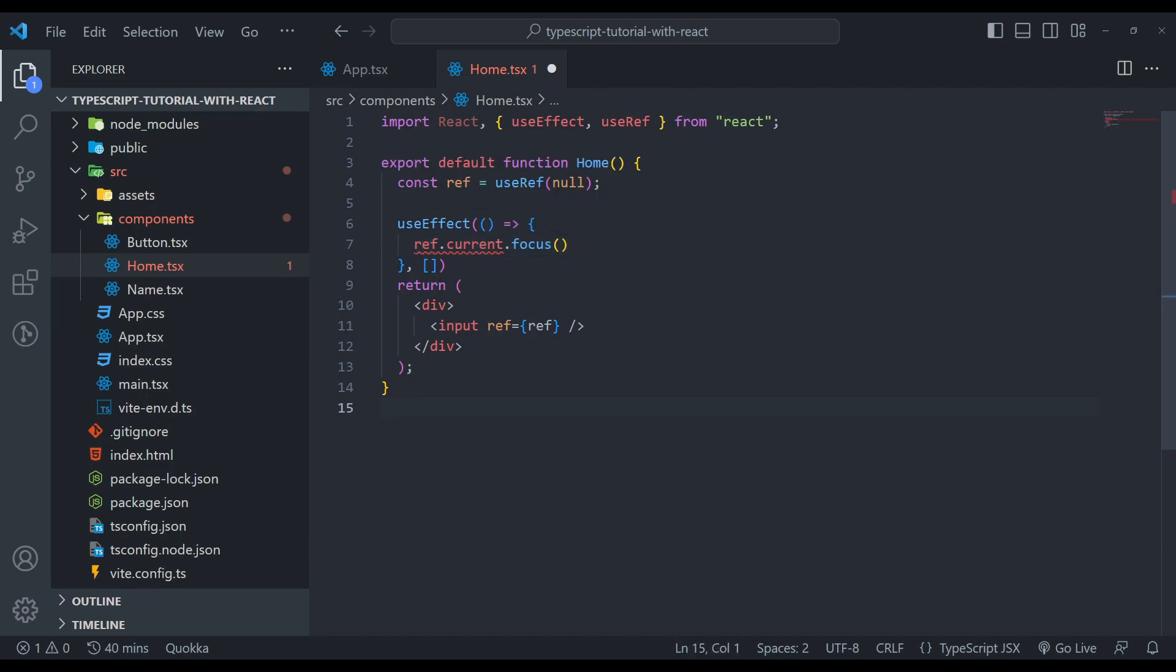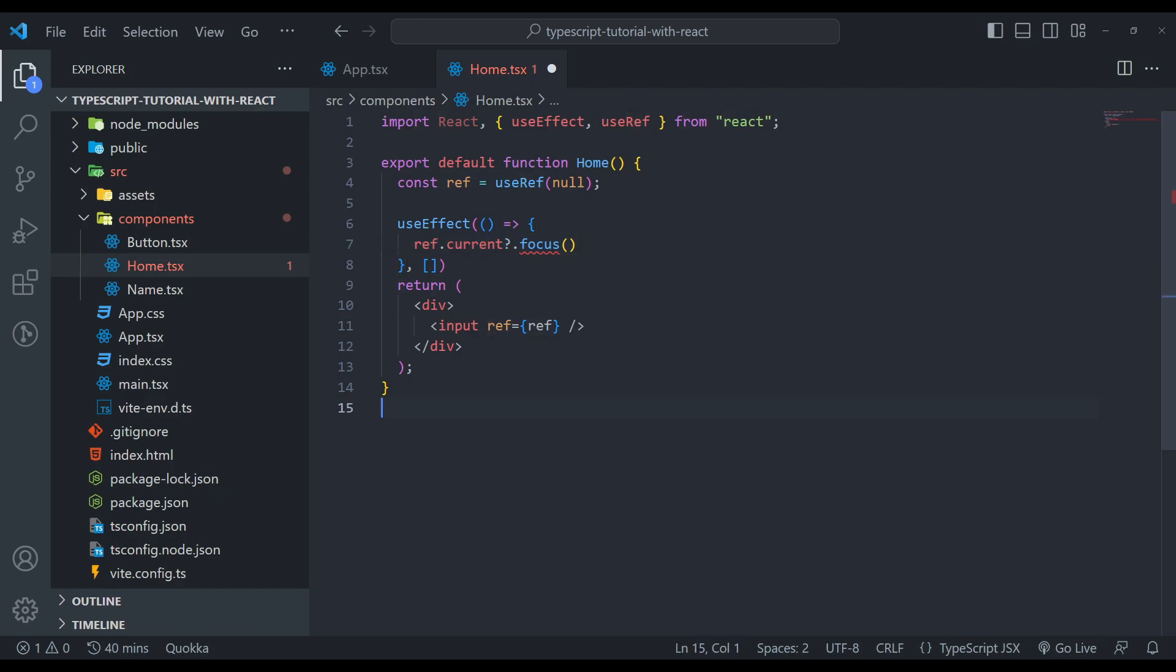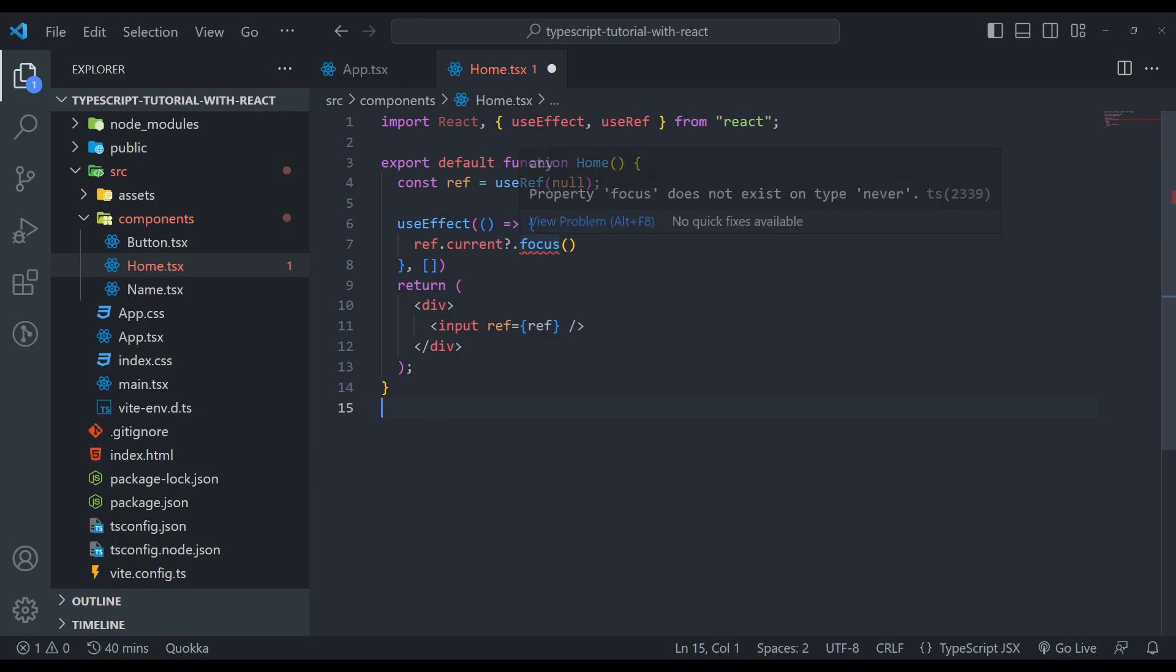To fix that, we can simply add one question mark here, which is the optional chaining. It means focus only when this exists or when it is not null. Now there will be an error that says the property focus does not exist on type never. Yes.